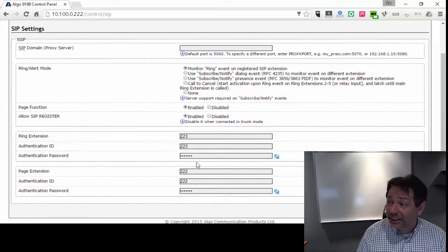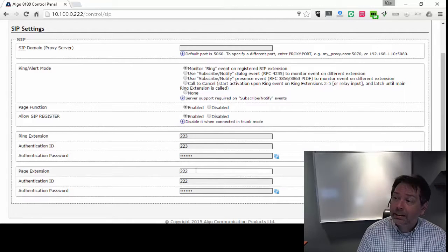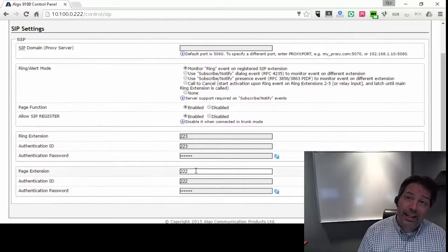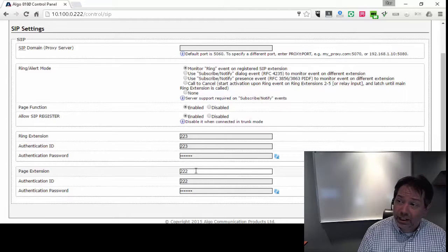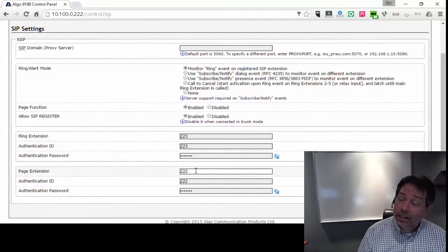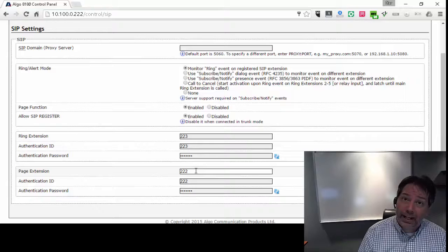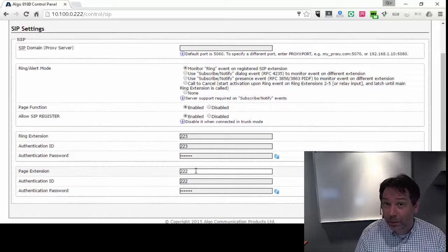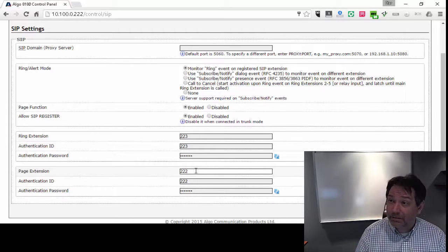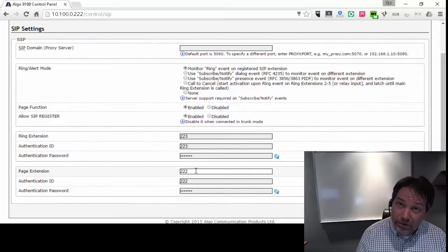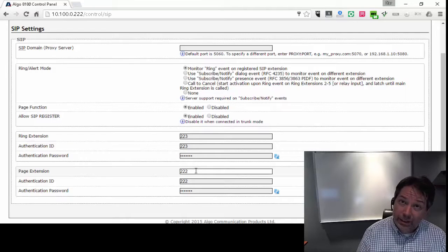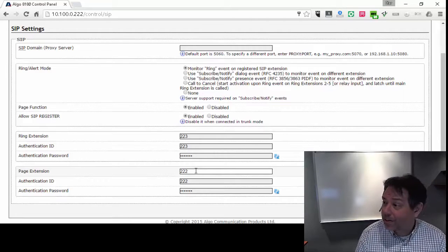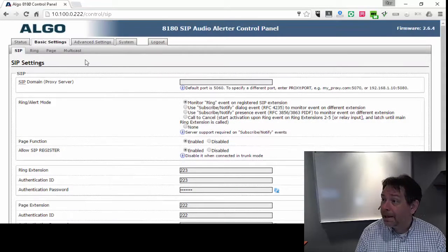Now there's also a page extension, and we typically give the device a separate extension for the page. And the reason being is for the page, it's an auto answer. So if it's the same one as the phone, things just get a little bit confusing. This one picks up the call first, and then the phone is not that useful. So we give it a separate extension.